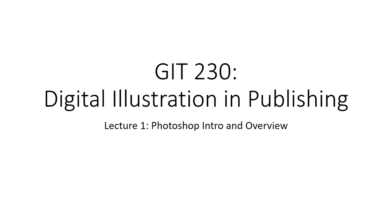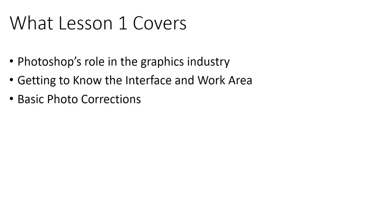Hello and welcome to lecture one in JIT 230 Digital Illustration and Publishing. This lecture is going to talk about a simple intro and overview of Photoshop and image processing, manipulation, some of that kind of stuff that we're going to cover throughout the semester.